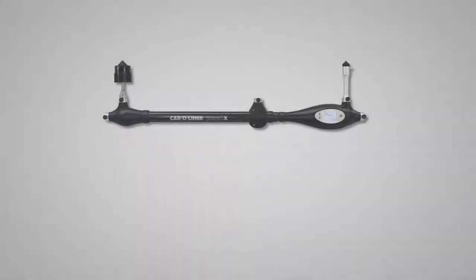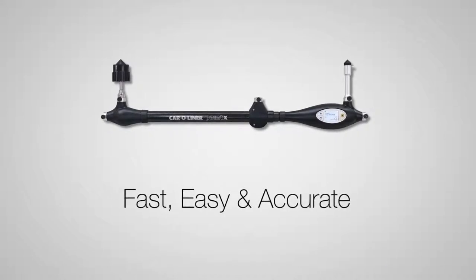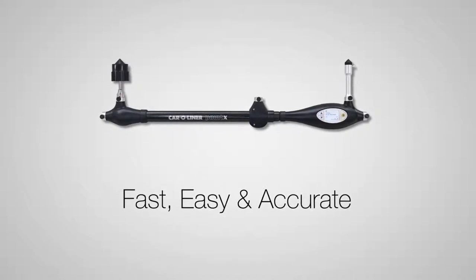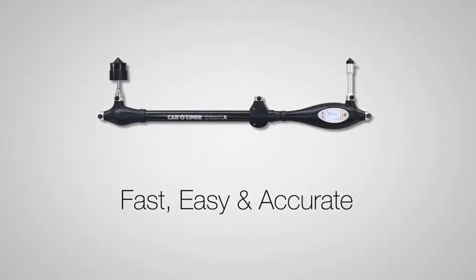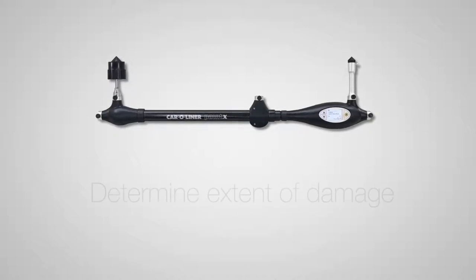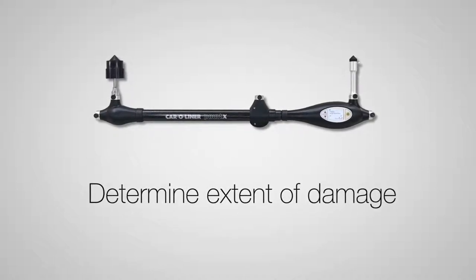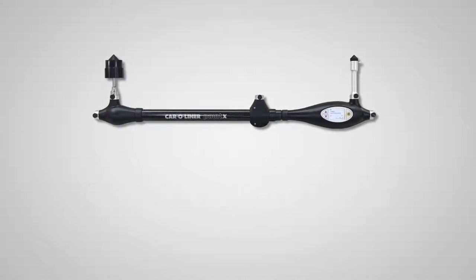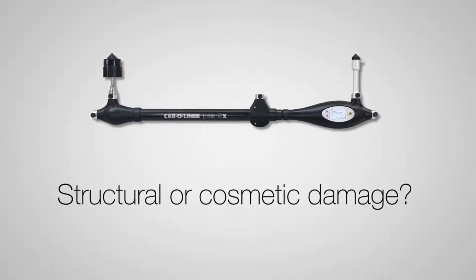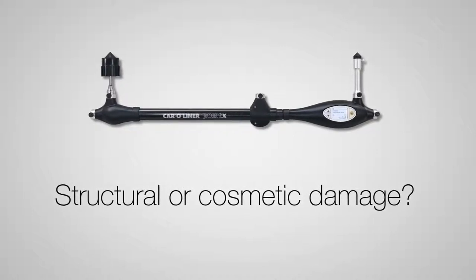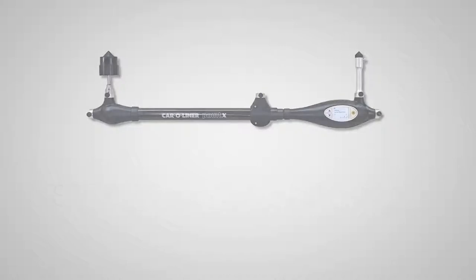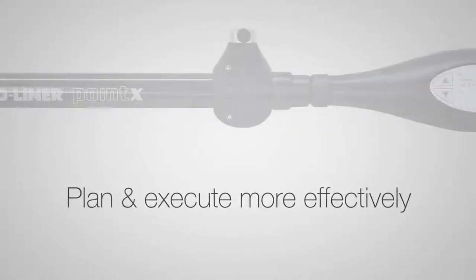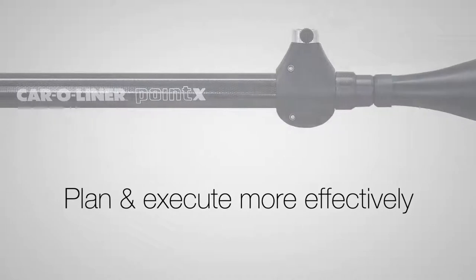This is the Car Aligner Point X, a fast, easy, and accurate diagnostic measuring tool. It will save you time and money by allowing you to quickly determine the extent of damage to the vehicle. Is there structural damage, or is the damage only cosmetic? How severe is it? By doing diagnostic measuring, you can more effectively plan and execute the repair.